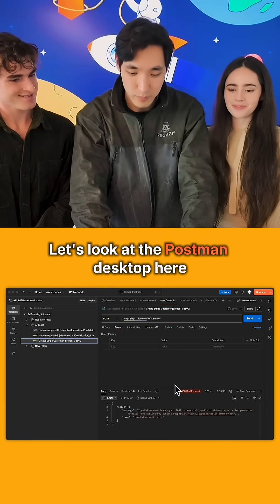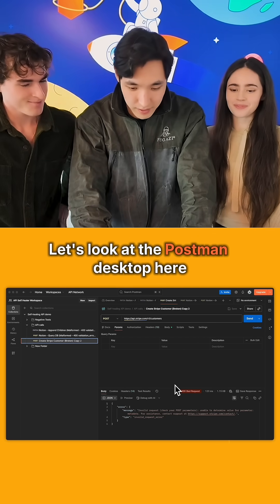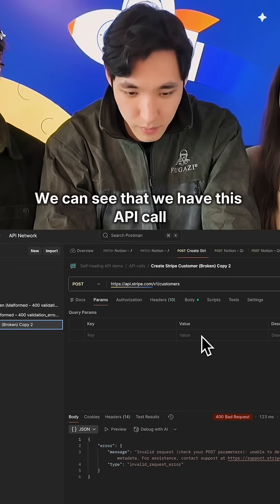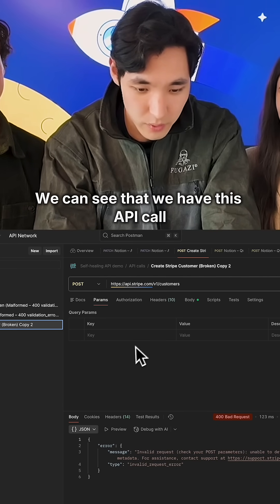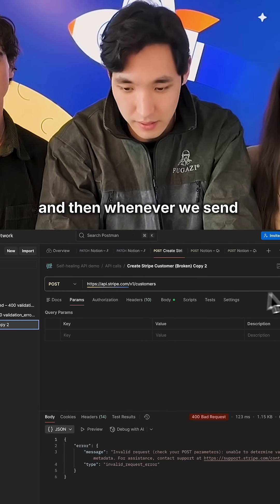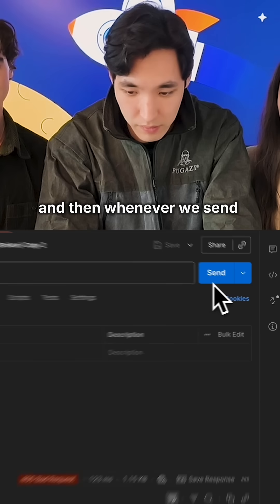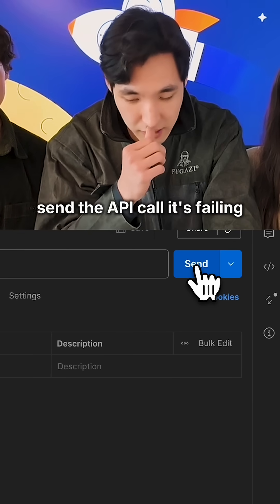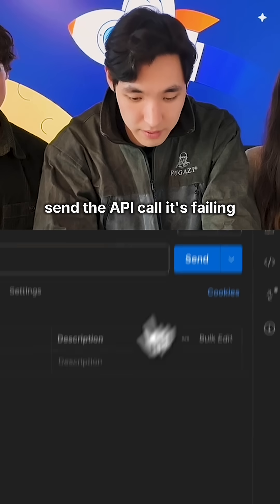Let's look at Postman desktop here. We can see we have this API call, and whenever we send an API call, it's failing.